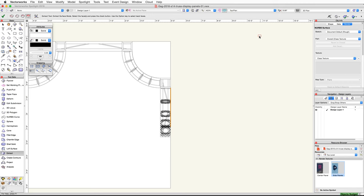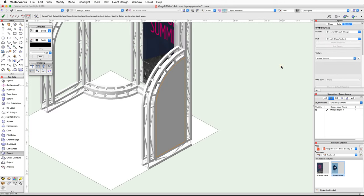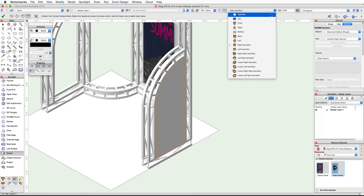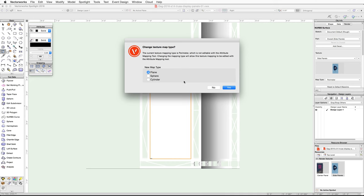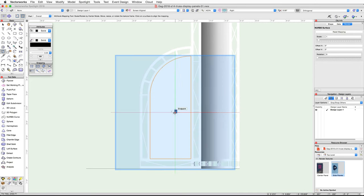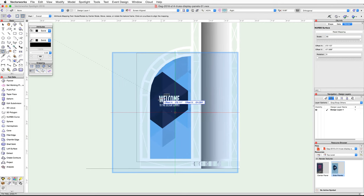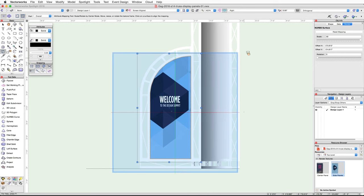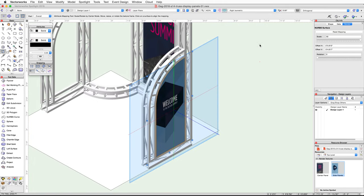If you switch back to a right isometric view and render in OpenGL you will see that the texture on the panel and the NURBS surface no longer intersect. Now we can map the side panel texture to the surface. Switch to a right view, and with the NURBS surface selected double-click on the Side Panel texture in the Resource Browser to apply it. Activate the Attribute Mapping tool, choose Plane and click Yes. Click once on the surface, and in the Object Info palette under the Render tab set the scale to 50. Then click and drag the texture to align the left side of the welcome graphic to the left side of the panel. If you switch between left and right isometric views you will see that the side panel texture looks correct on each side.